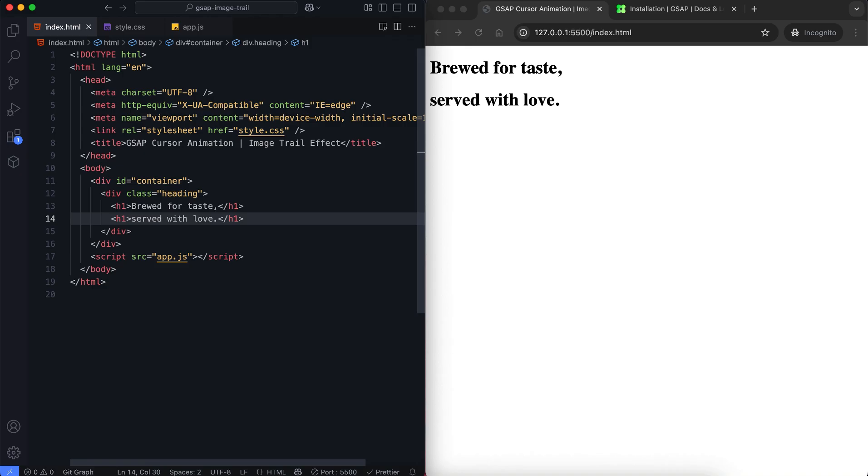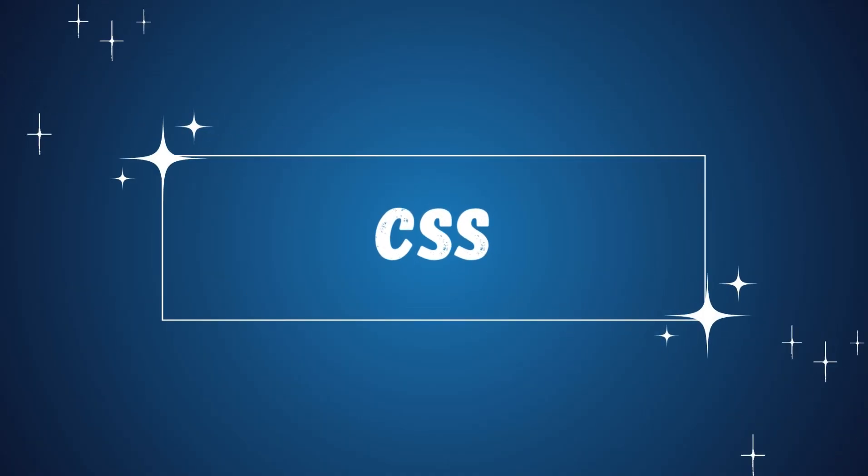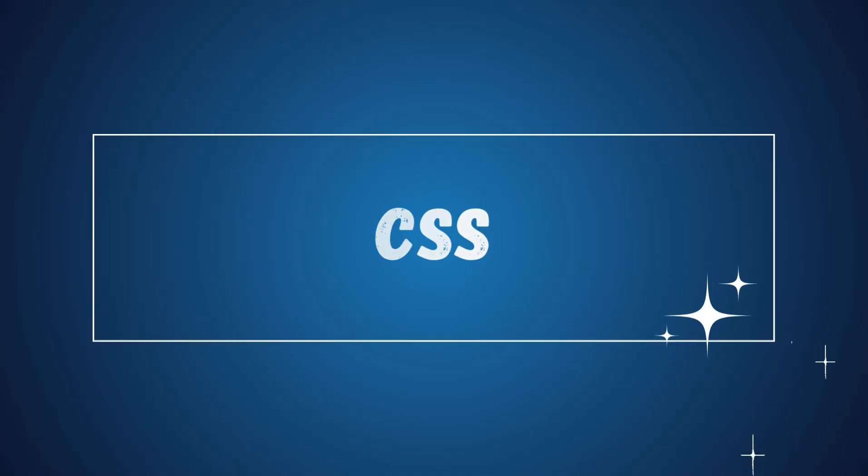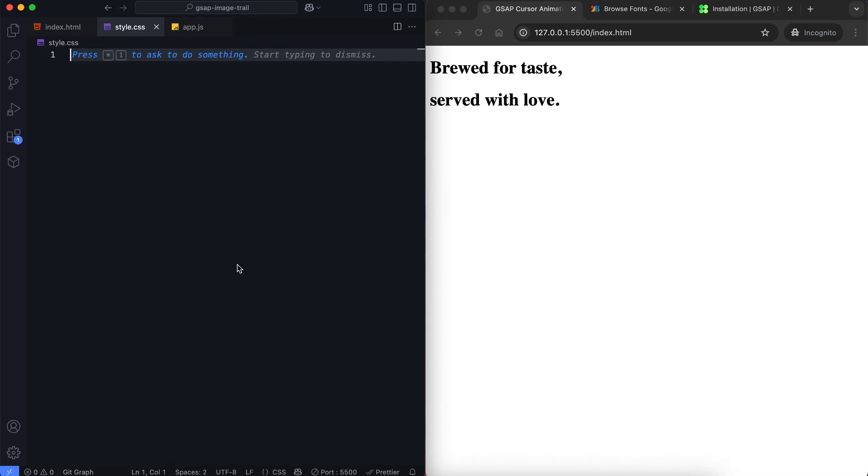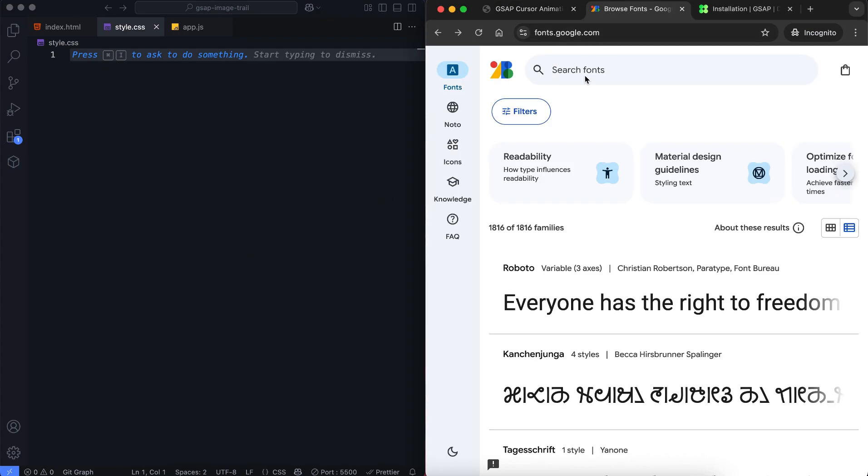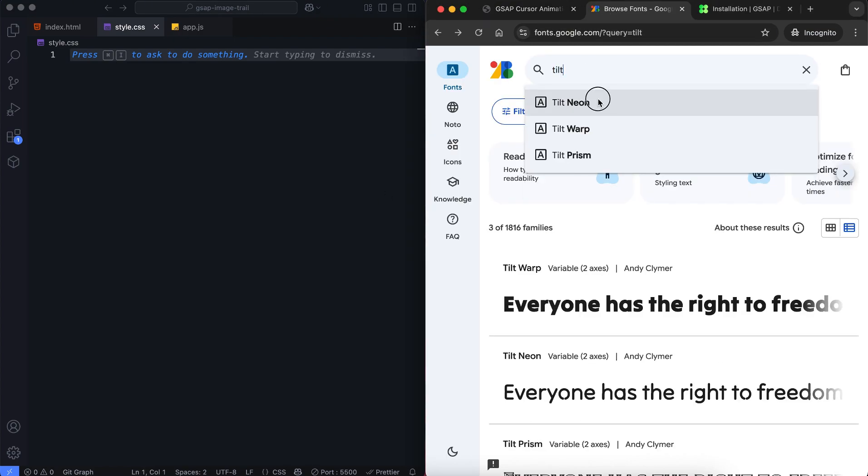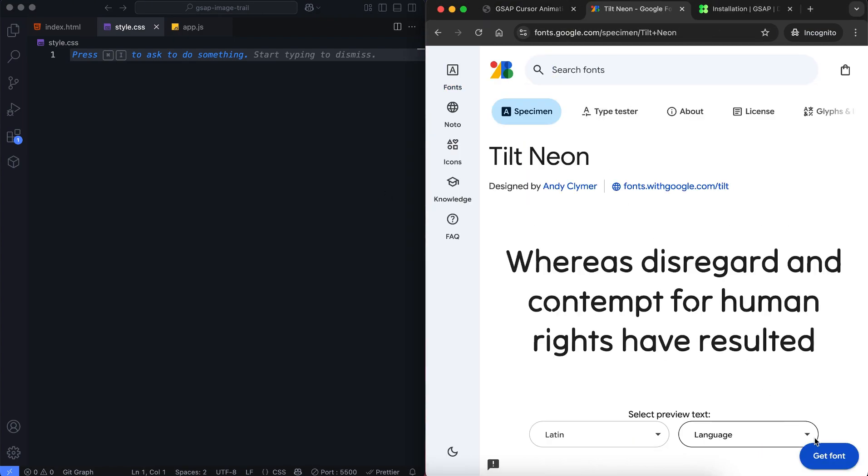Let's move on to CSS. Now we'll style the heading and images with CSS. We'll apply this font to the heading.